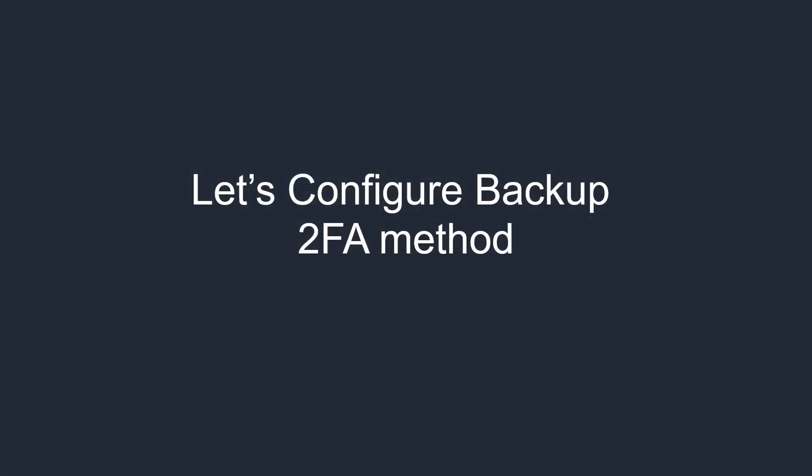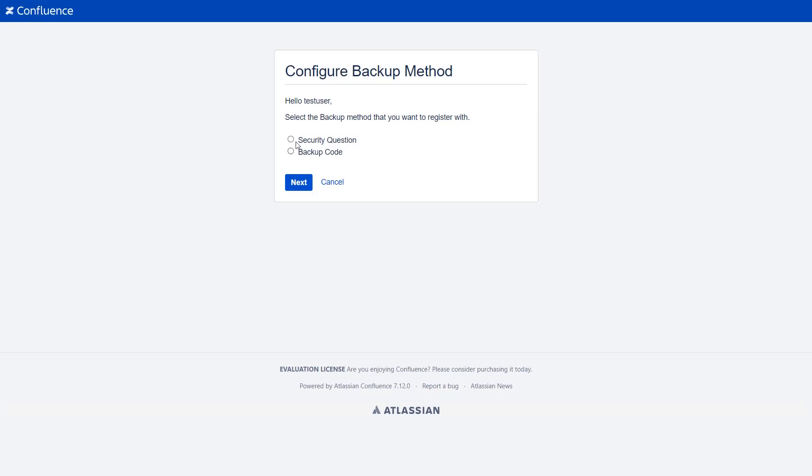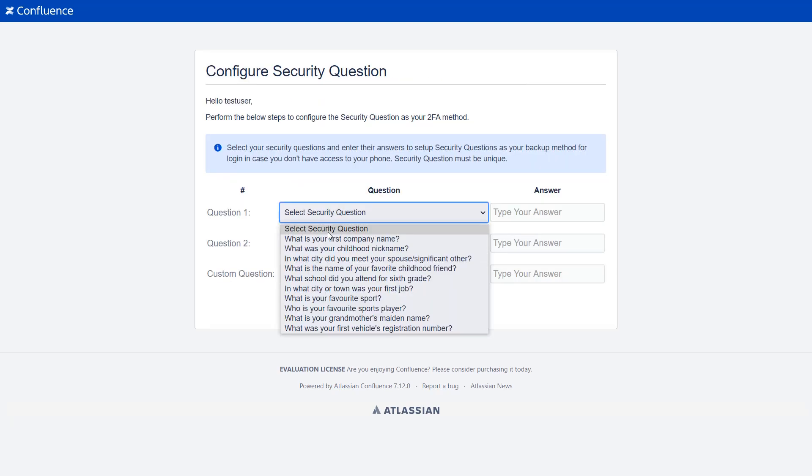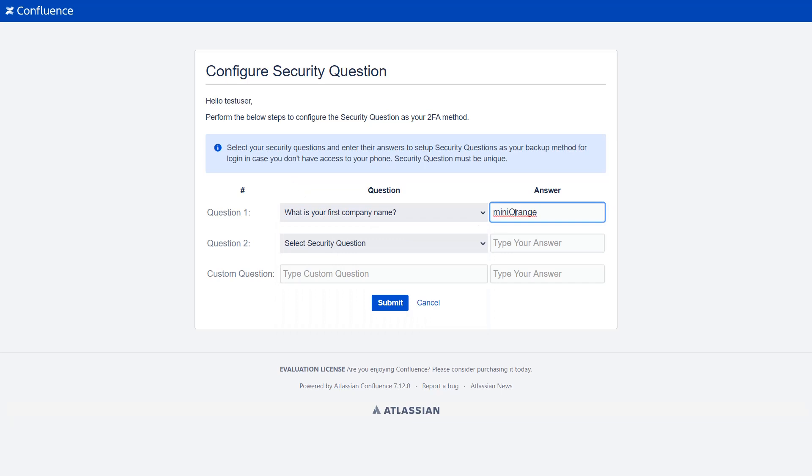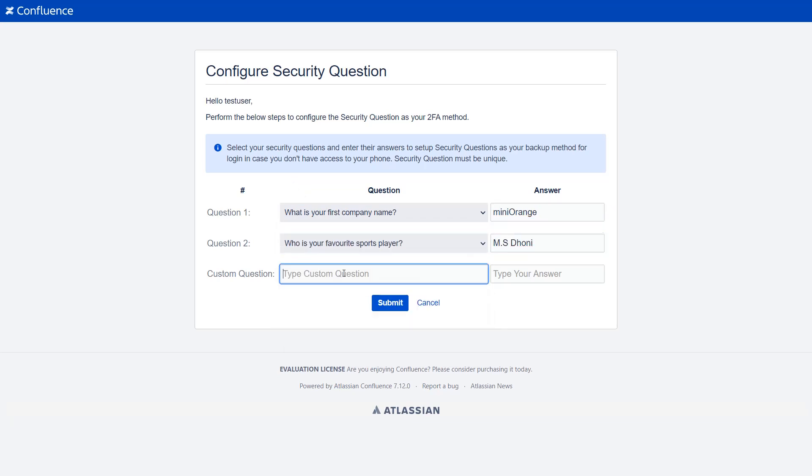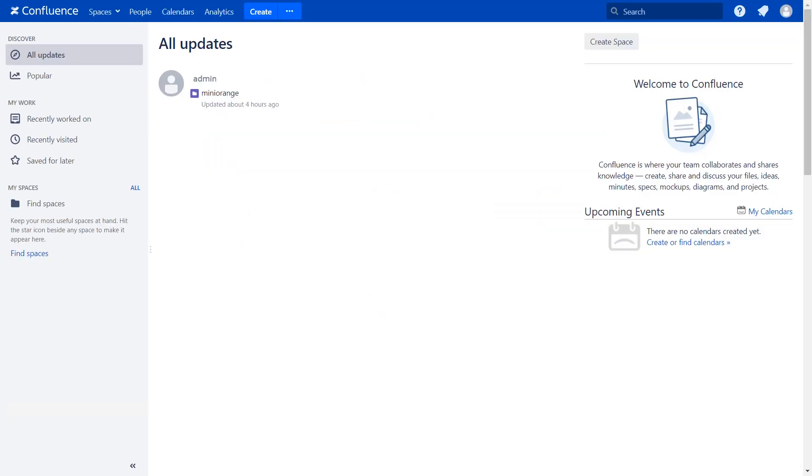Let's configure the backup 2FA method. You can choose any backup method to configure and click on next. If you don't have access to your mobile phone, then in that case the backup method will help you log in to Confluence. Then click on the submit button. The user is successfully logged in and configured 2FA.